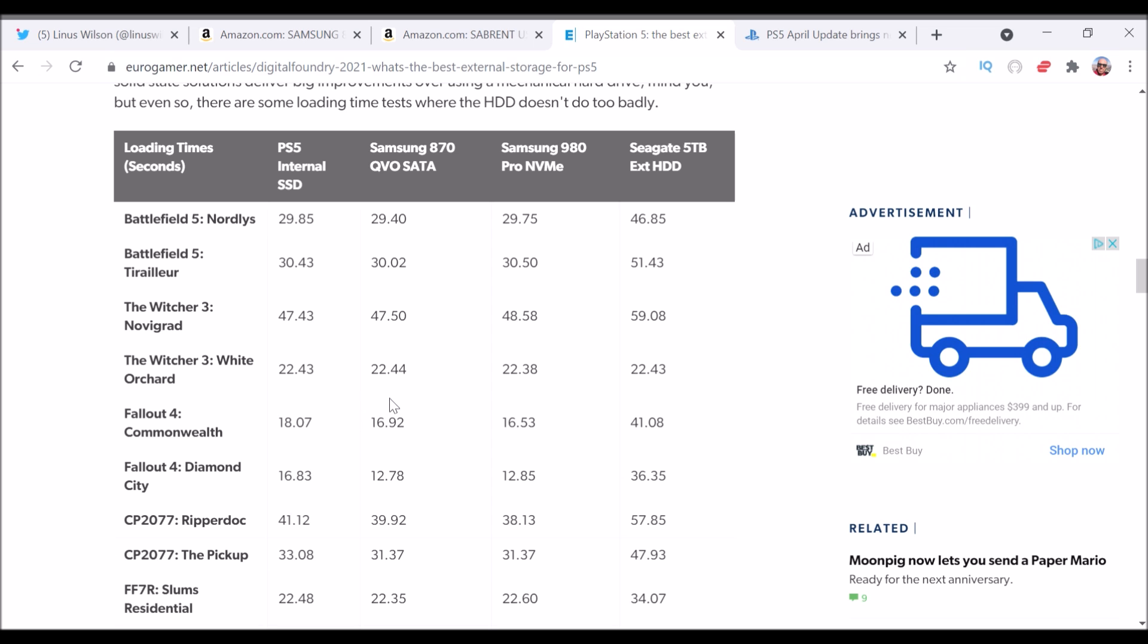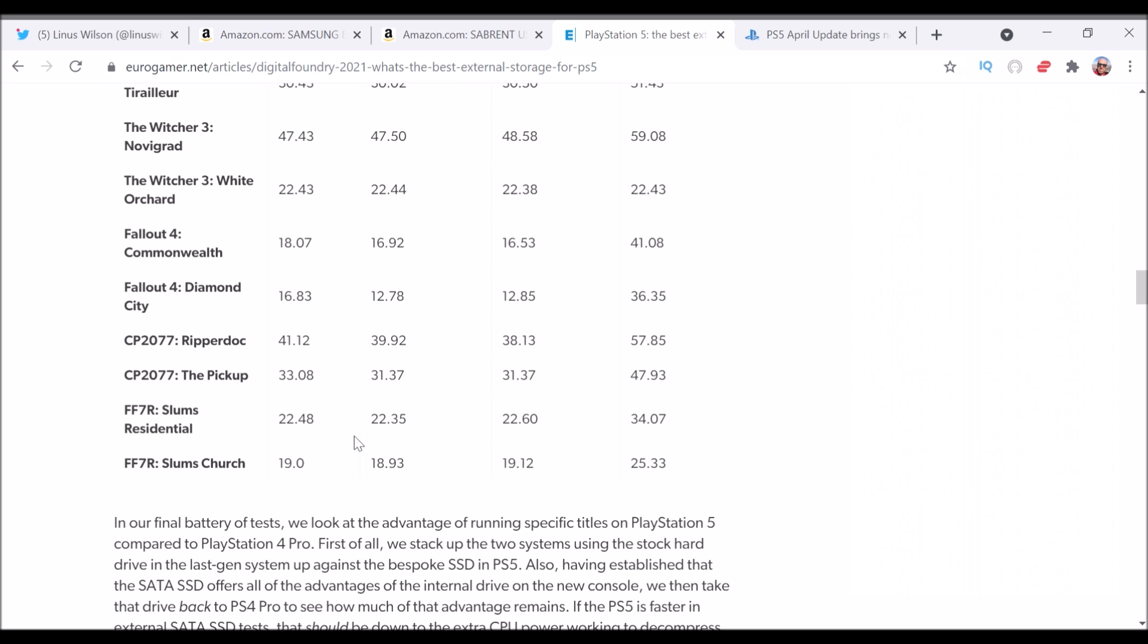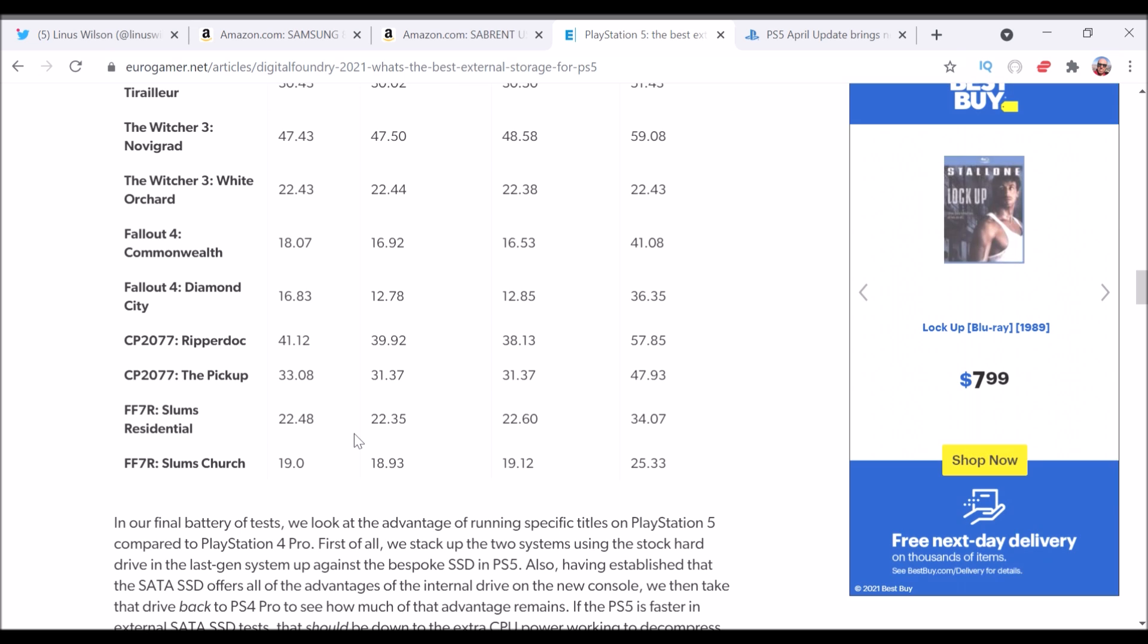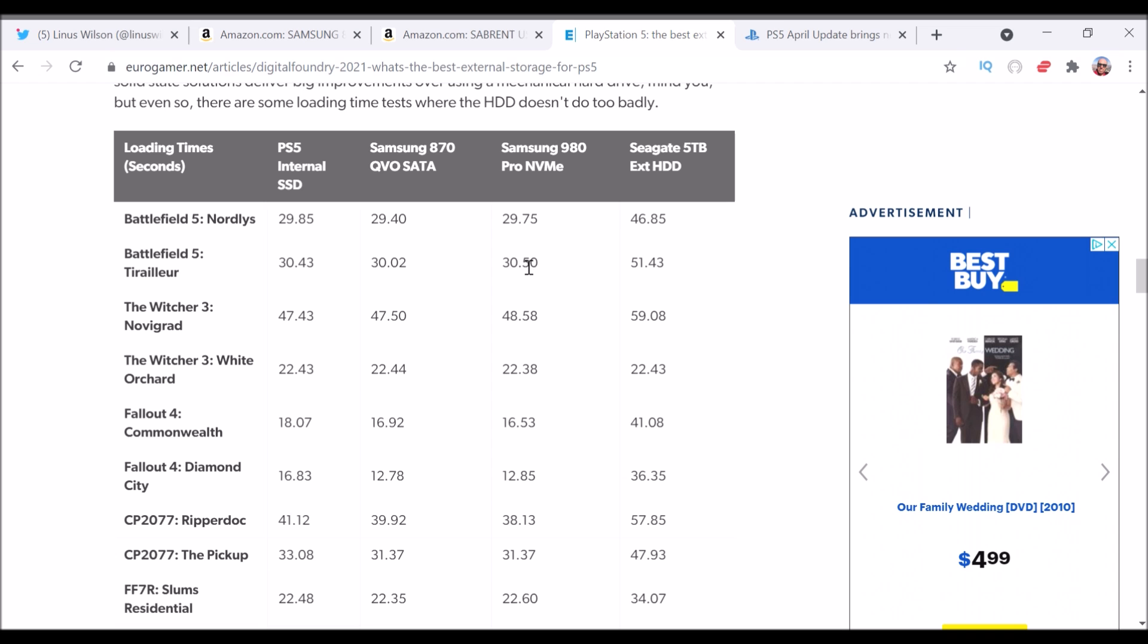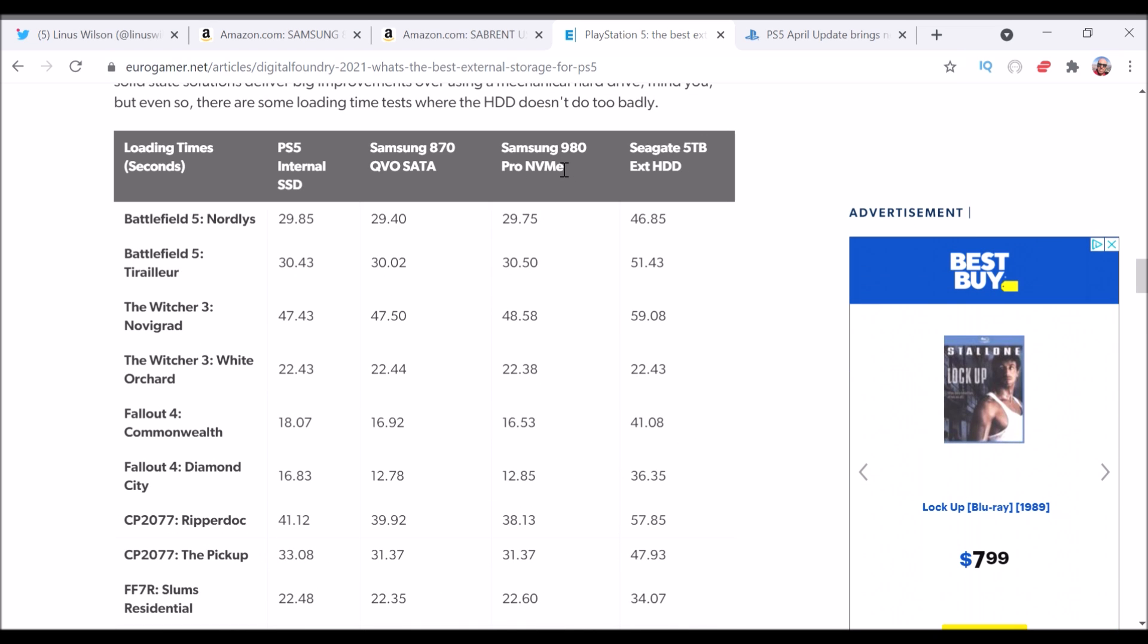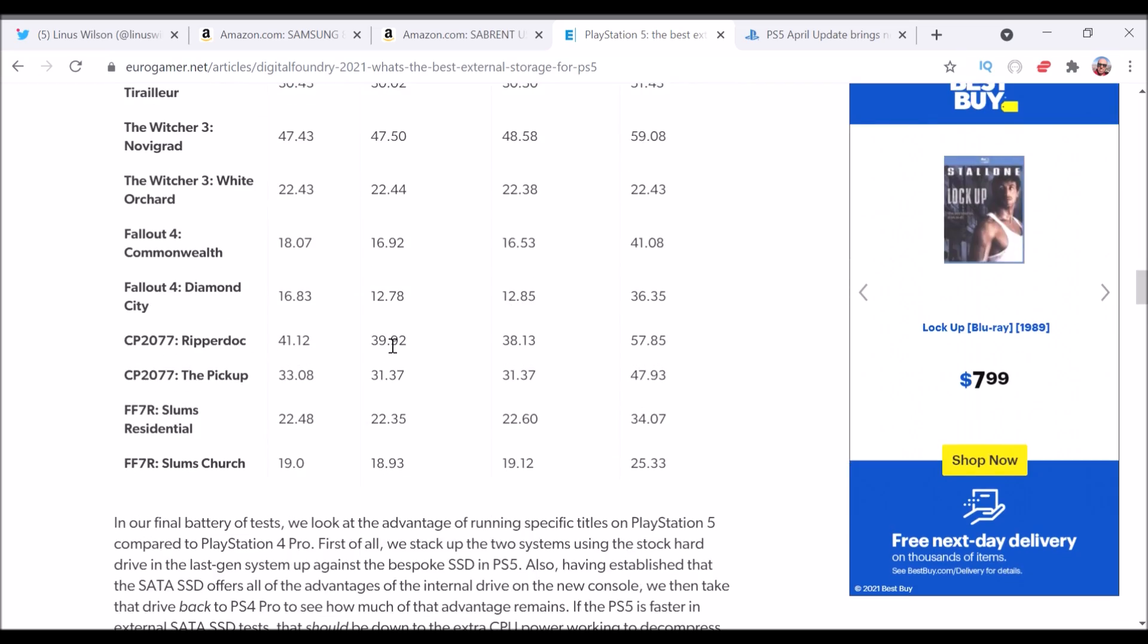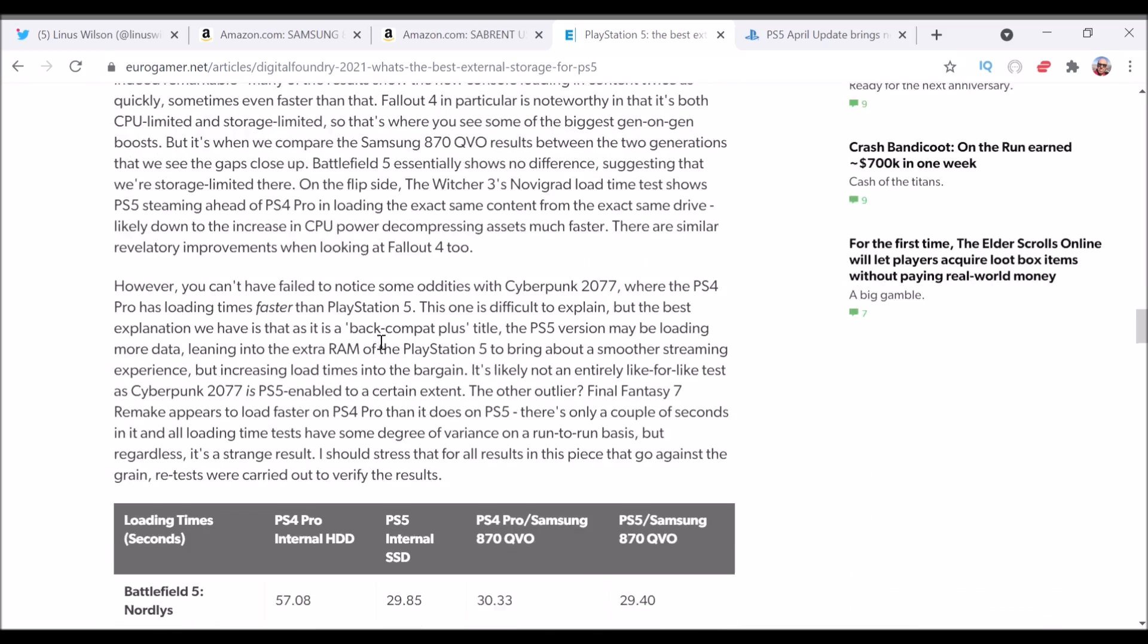So if you look at this column here, the 870, and you compare that with the external SSD, this is from a Eurogamer article from data compiled by Digital Foundry, you're going to see that either the numbers are almost identical, maybe the Samsung drive is slightly faster in terms of load times. And this is a huge—